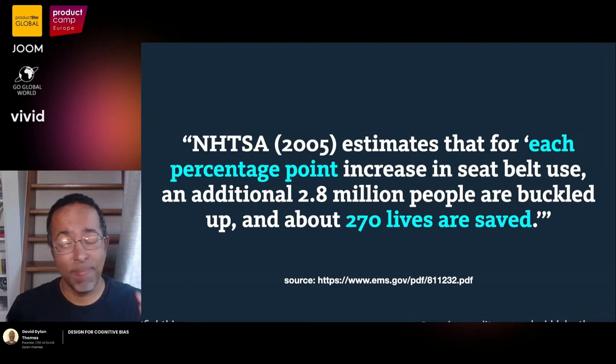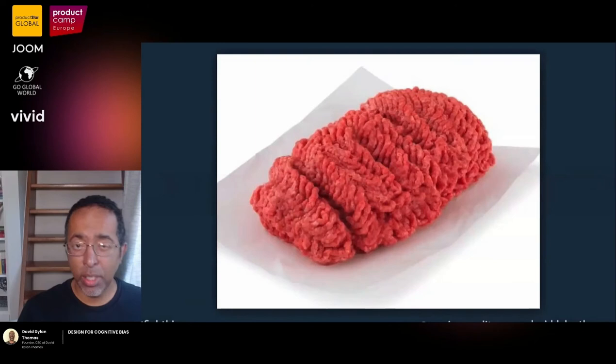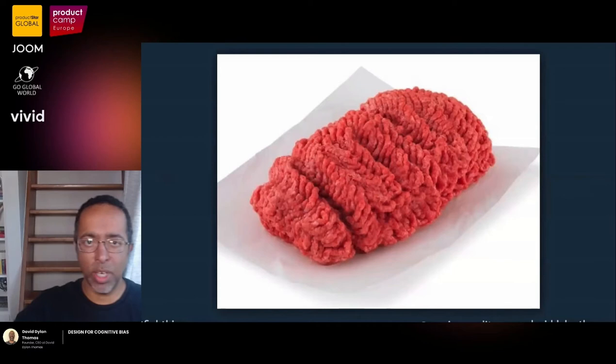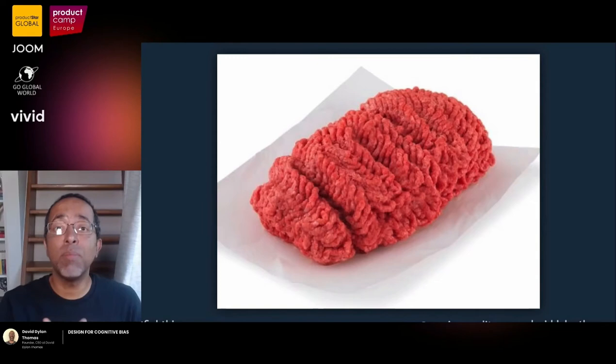The most dangerous bias in the world, in my opinion, is the framing effect. Let's say you go to a store and see a sign that says 'beef 95% lean,' and next to it 'beef 5% fat.' Which one do you think people line up for? It's the same thing — but I framed one of them to seem more appealing.